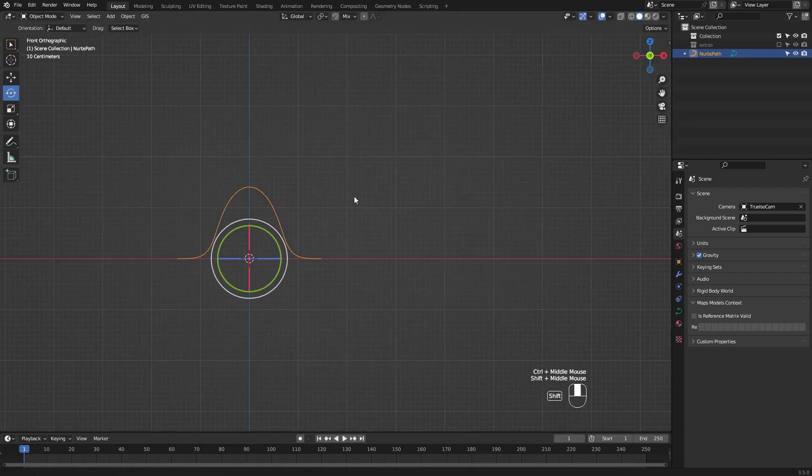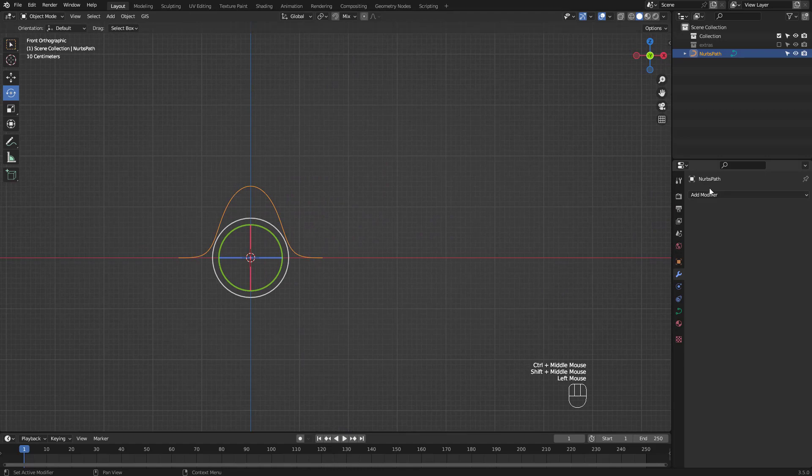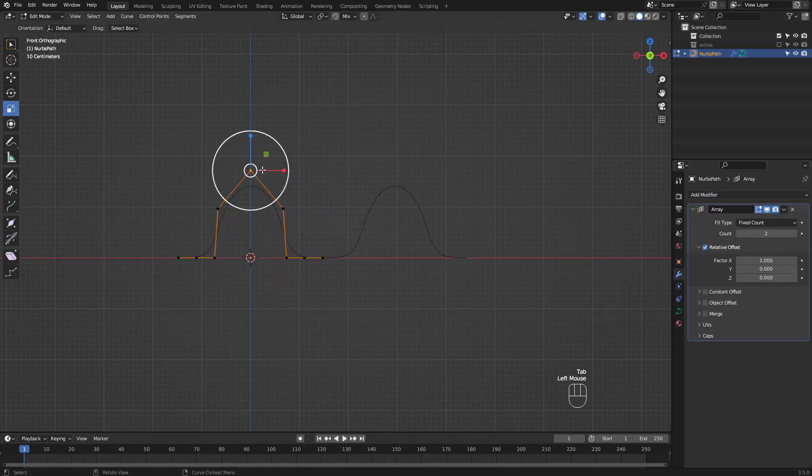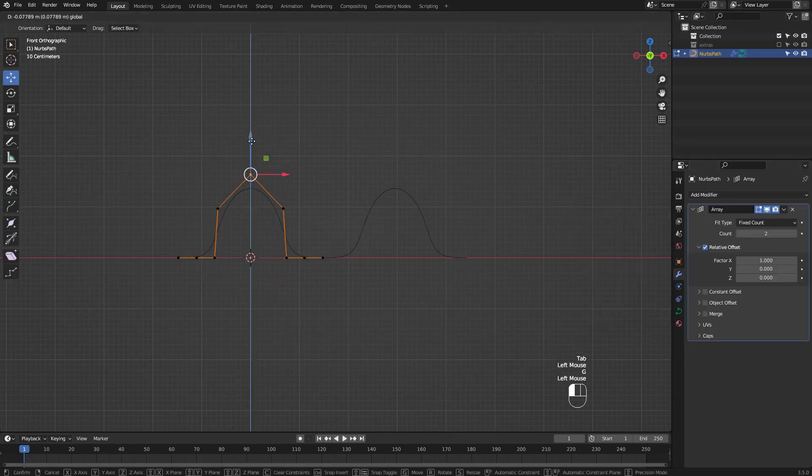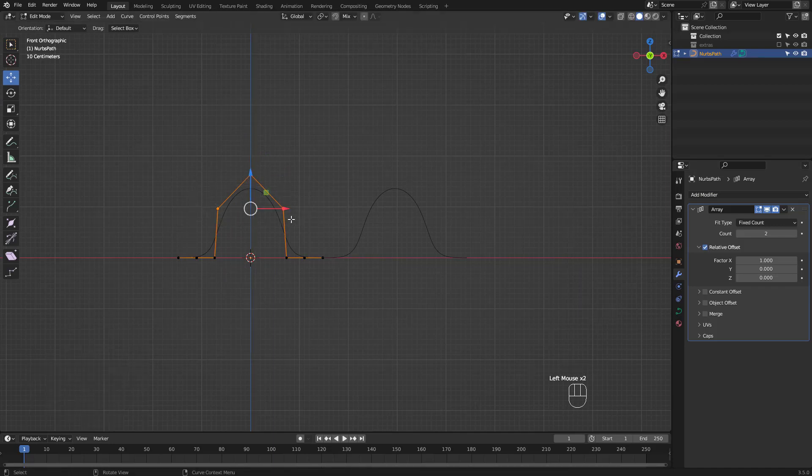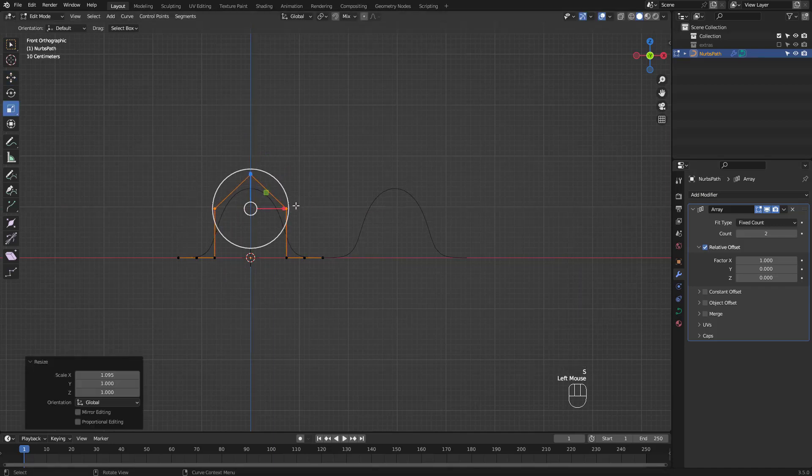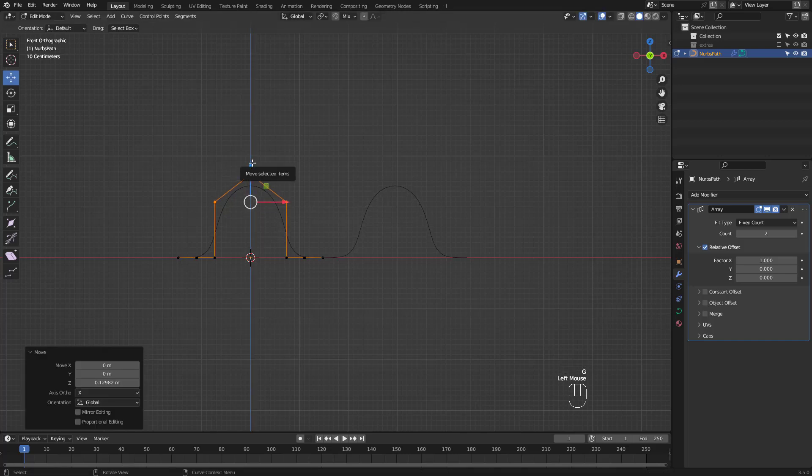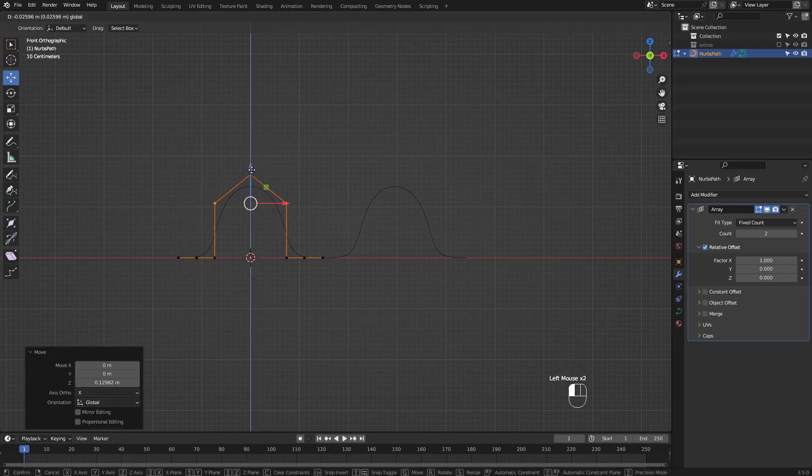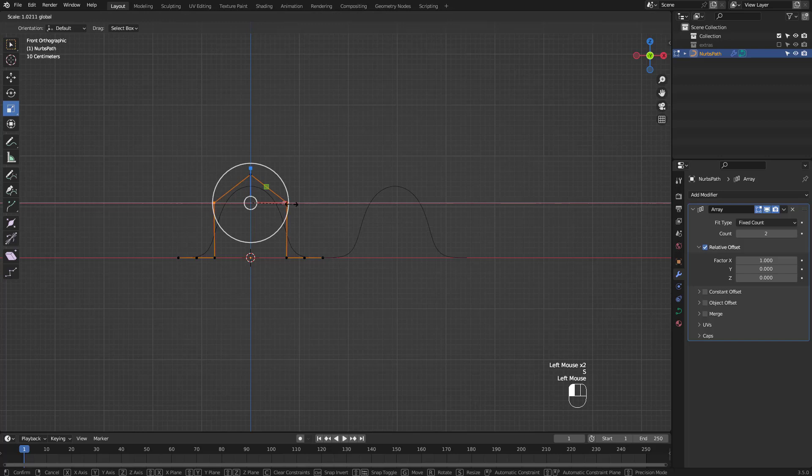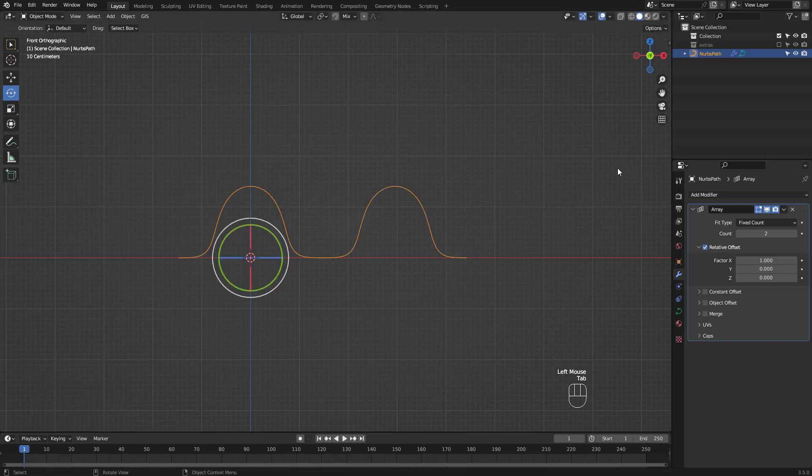Let's add an array modifier. I'm going to go for 8 counts.